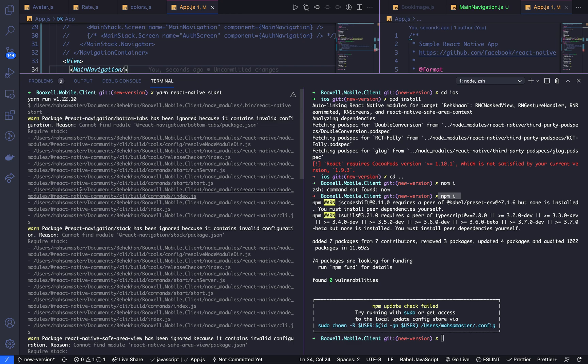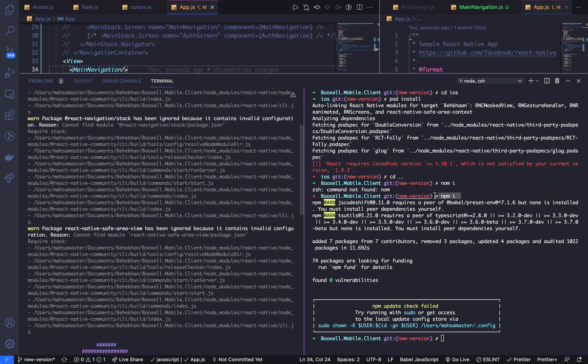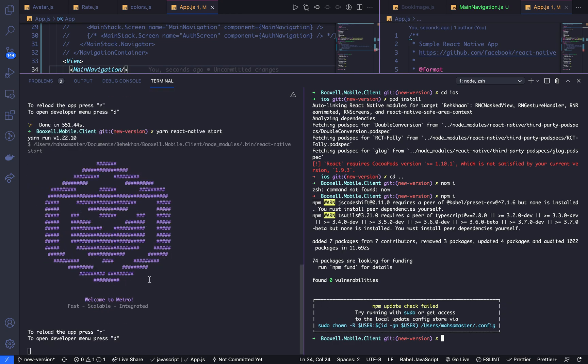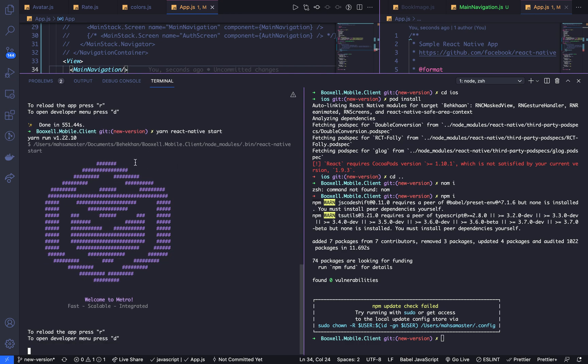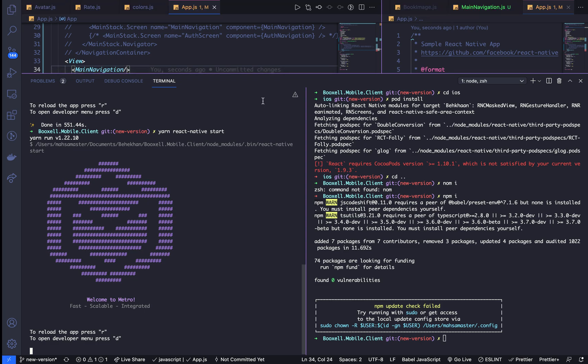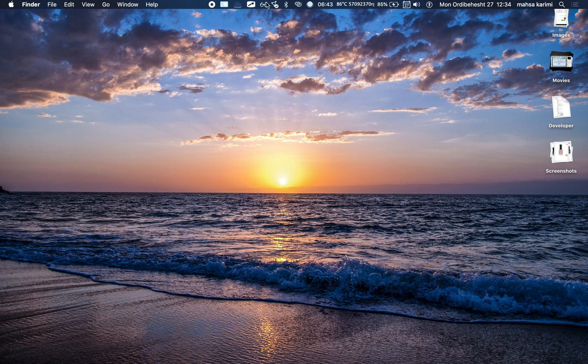If you have these warnings, just do npm i, npm install in your project folder. And after that you start it again and you see there's no warning here. We solved it. Alright guys, see you in the next video.